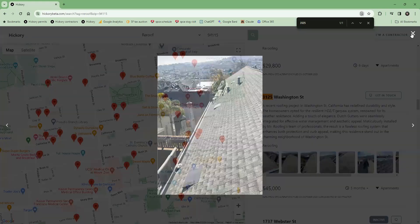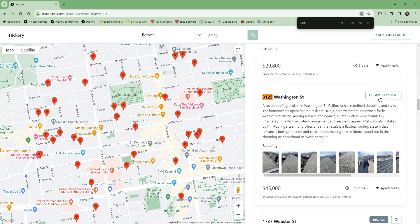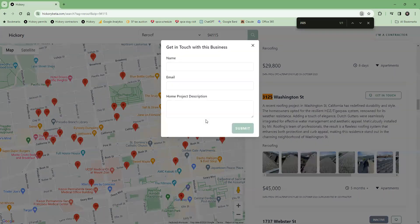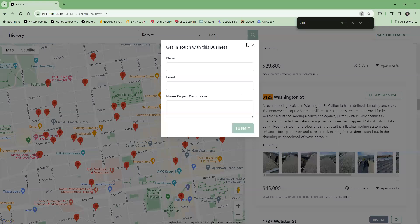And if it then makes sense to contact the contractor, homeowners can click get in touch and provide a description of the work that they're trying to have done. But now with the benefit of understanding how much these types of projects cost in their neighborhood and reach out to a contractor who we know works in that neighborhood.